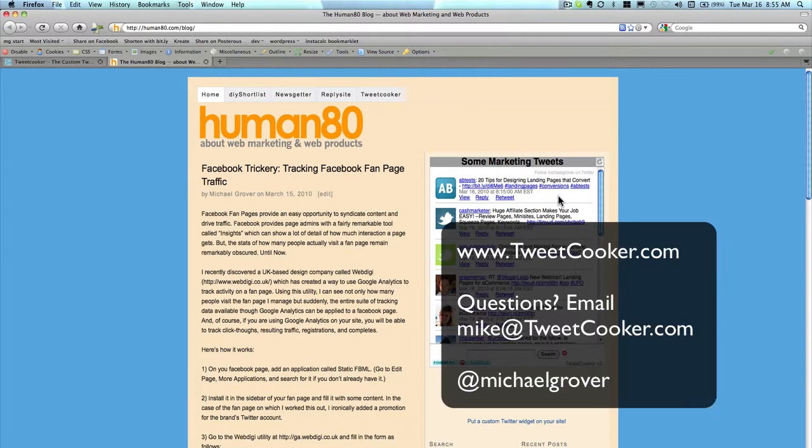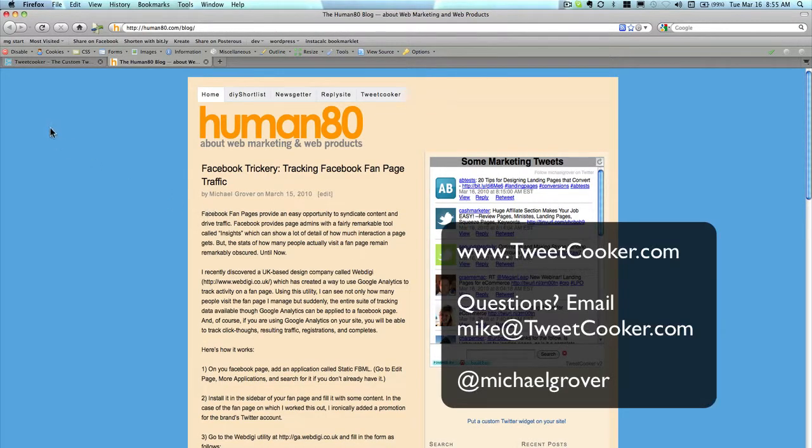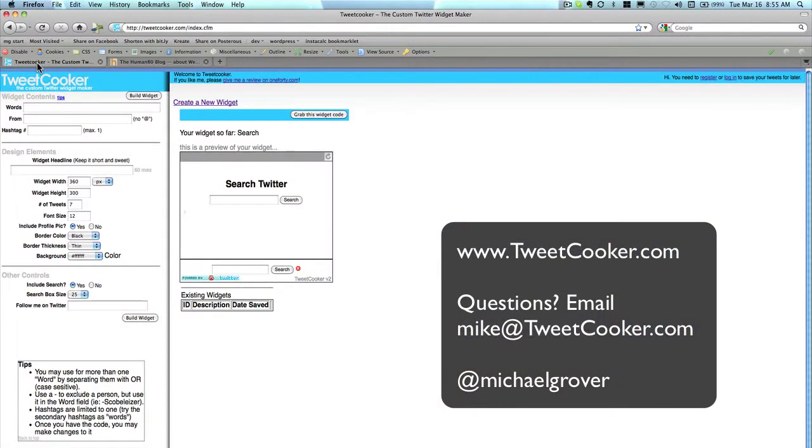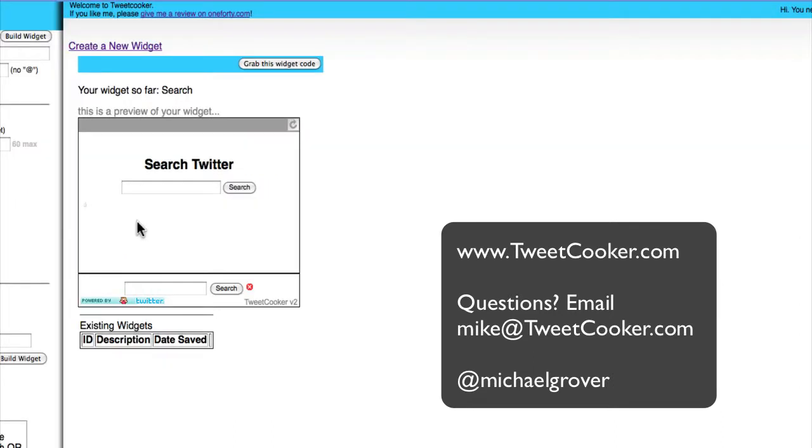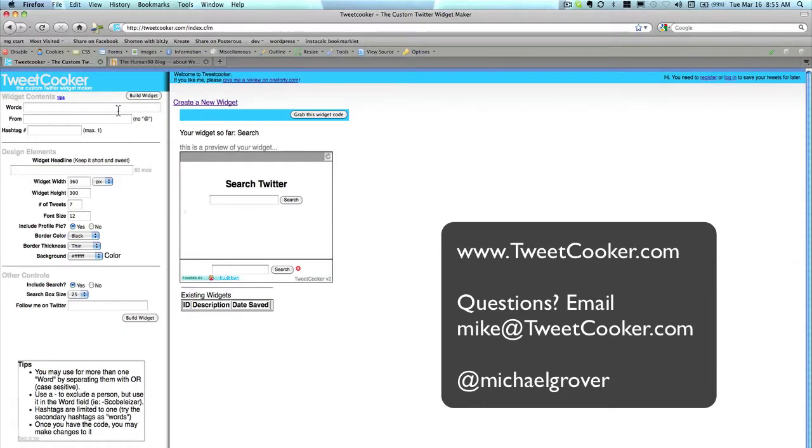Let's go over to TweetCooker and see how it was built. On the right-hand side of TweetCooker, you will always see a preview of the widget you are building. On the left-hand side, you can enter content and various design elements for creating your Twitter widget.